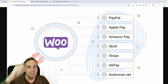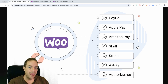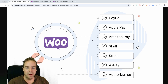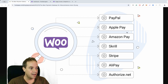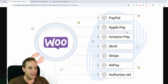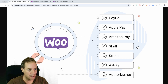You can implement PayPal, Apple Pay, Amazon Pay, Skrill, Stripe, Alipay, and Authorize.Net. Of course there are many more, but these are the most popular and well-known payment providers, and I want to show you how you can implement them.